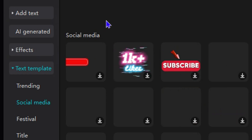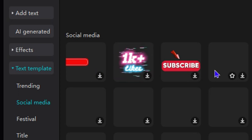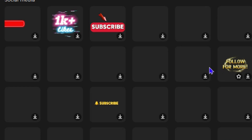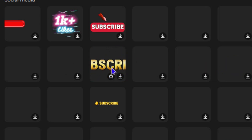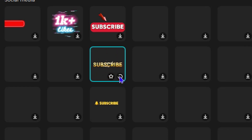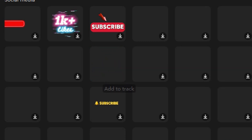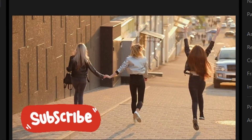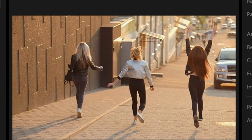Under the social section you have a whole lot of different options to choose from. You want to hover over each of these to see what they're showing — different subscribe options, follow me, like, and so on. They look really nice. Have a look at that subscribe one. Let's say I like this one — I can click download, then click add and as you can see it's added to my video. These ones come with really nice animations so you don't need to add any extra animation to them.